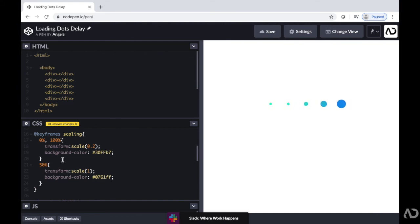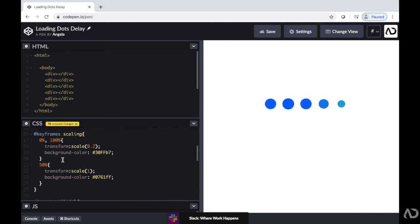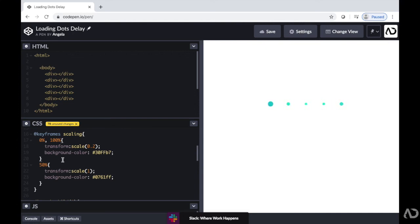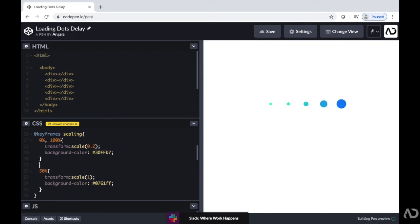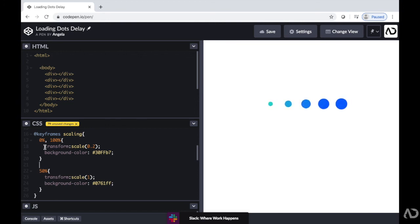So the way I'm going to do that is I'm going to add another keyframe between these states. So going from zero to 50, I'm going to add another keyframe and I'll have it set to the 40%. So at 40%, I want it to actually hold that scaling at one.